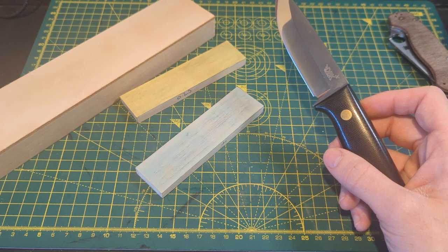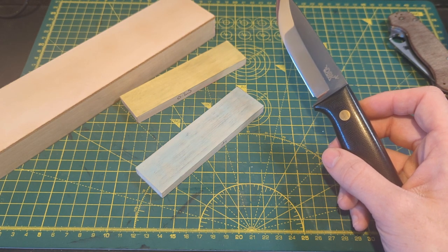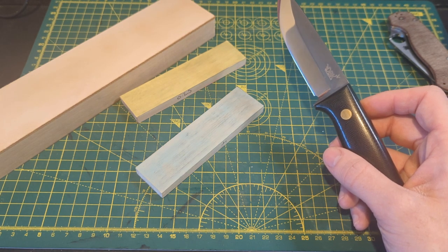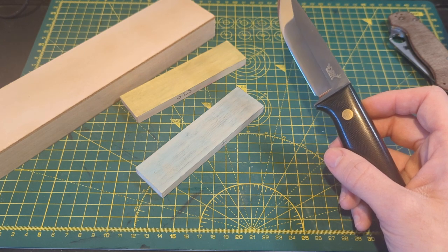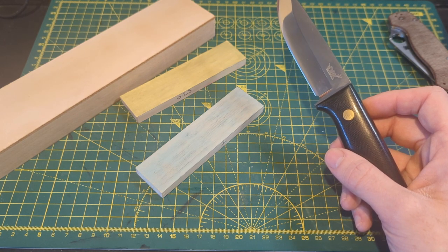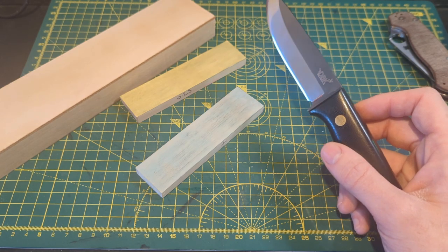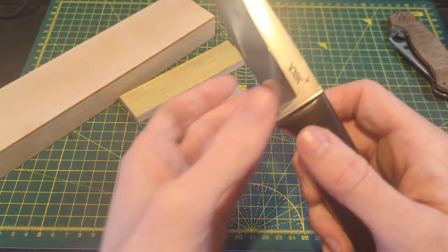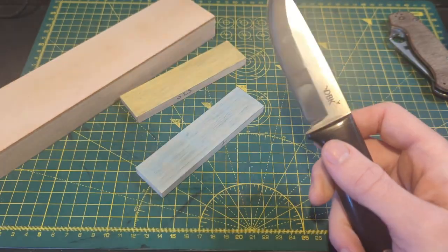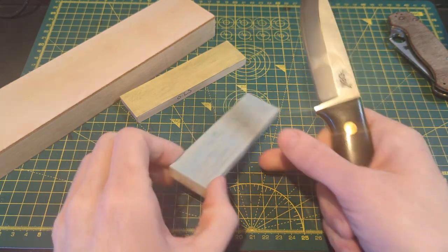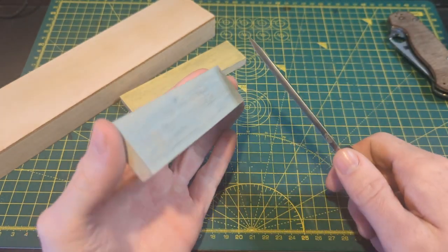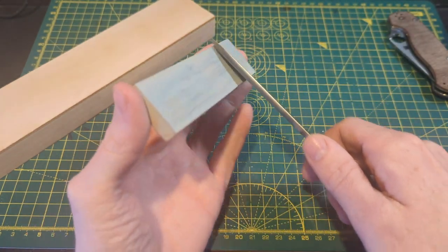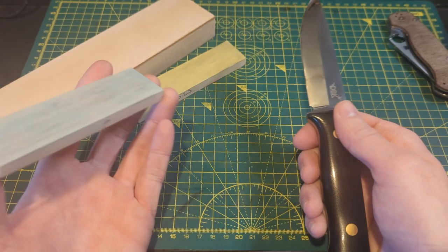Another big question that people always assume they know the answer to is can you strop a convex blade on basswood? And the answer is actually yes you can. Stropping for performance only really requires that you abrade the apex. You don't need something that will form to the full convex of the blade. So you just strop this like you would any other knife and you'll have no issues.